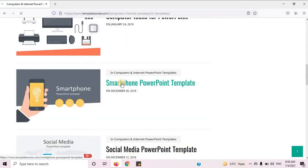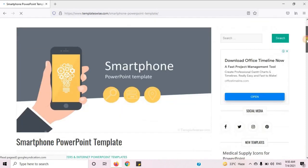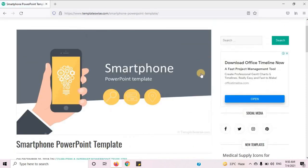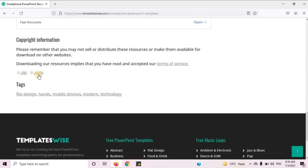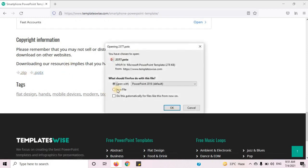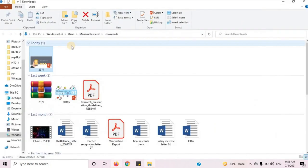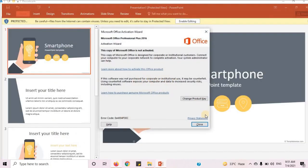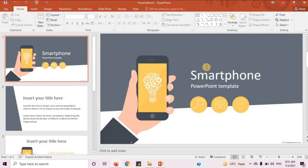I like this template — Smartphone PowerPoint template. Let's download it. Scroll down. Here you can see two options: you can download it as a zip file or PowerPoint file. I will click on .potx. Let's open this template, click on Enable Editing, and now you can make changes as you like.